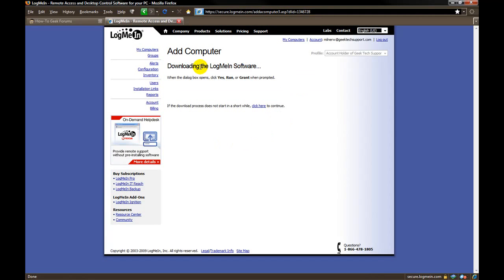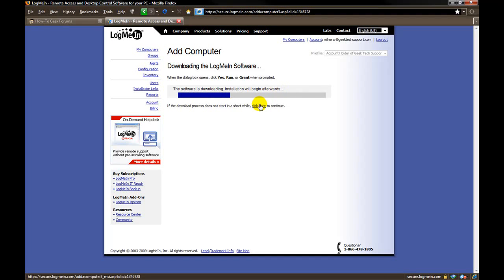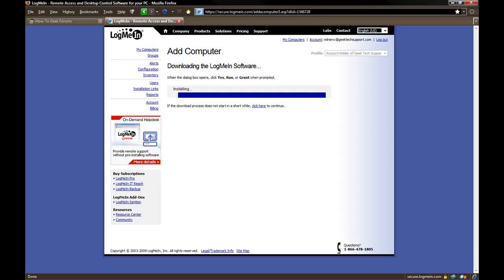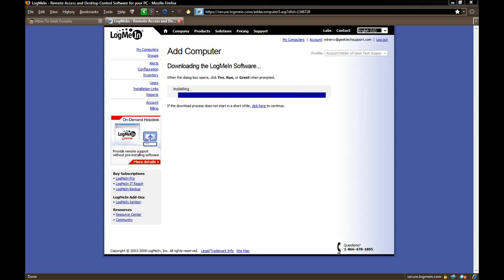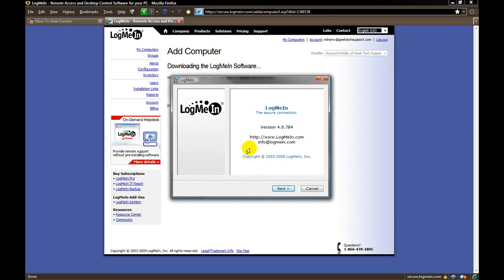When it takes you to this page, it will automatically start downloading the software. If it doesn't, they do have a link so you can click so it will start. Now at this point, this is the actual setup for the installation of LogMeIn so that you are able to control whichever computer you choose.